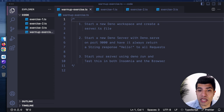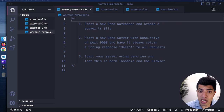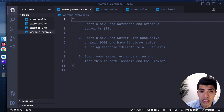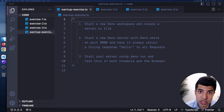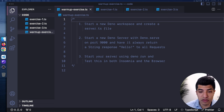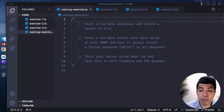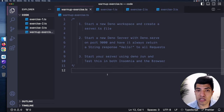For the warm-up exercise, we want to create a Deno workspace if you're using VS Code and create a server.ts file — TS being for TypeScript. Start a new Deno server with the Deno serve command, use port 9000 to get practice changing ports. Have this server always respond with a string that just says 'hello' regardless of the request. Test it both in your browser and Insomnia after starting your server using the Deno run command.